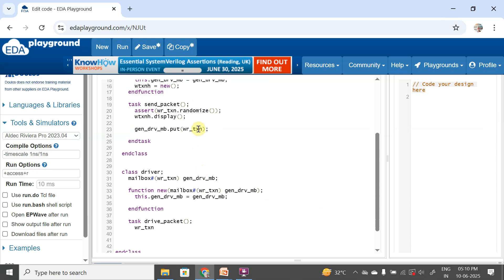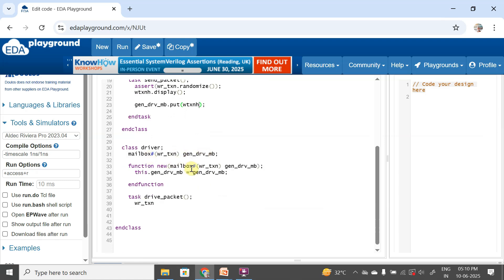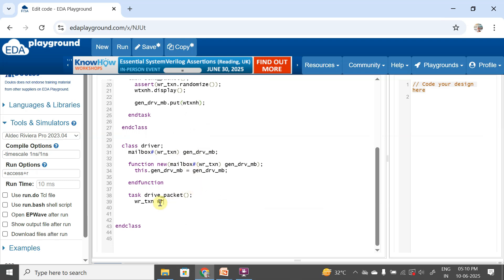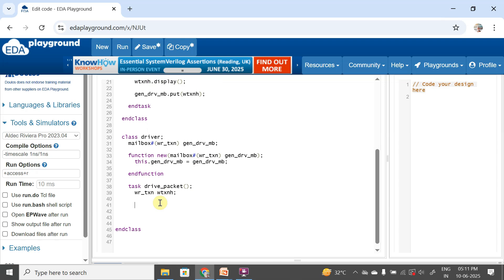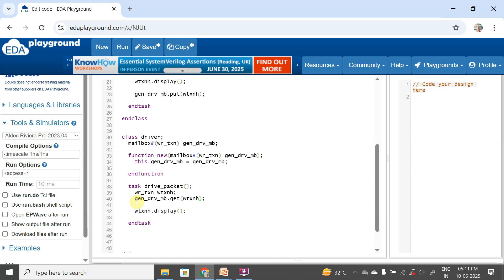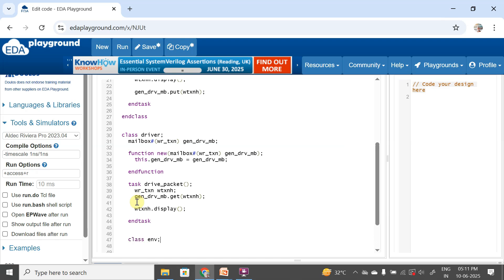In the drive_packet task, I declare write_txn wtxn_h, call wtxn_h dot display, and use the mailbox handle dot get of wtxn_h to collect the packet that is being sent by the generator. Then I display it using wtxn_h dot display and end the task.